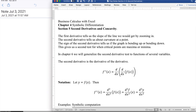Good morning. Today we're looking at section 5, second derivatives and concavity, out of chapter 4, symbolic differentiation, out of business calculus with Excel.